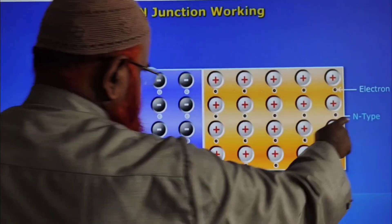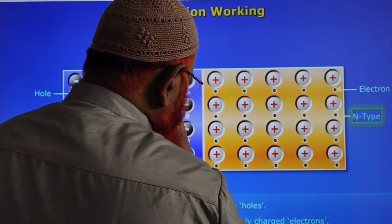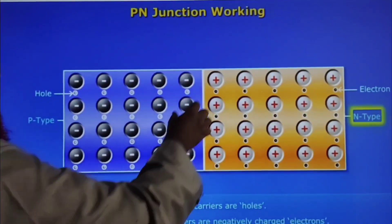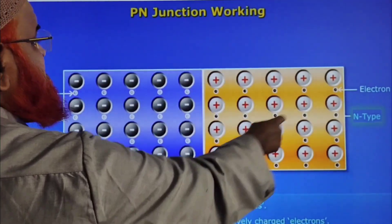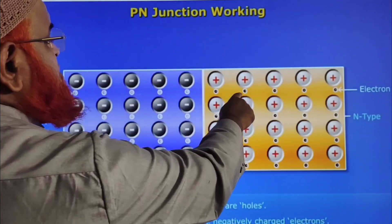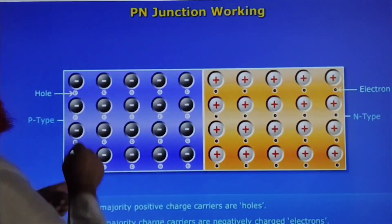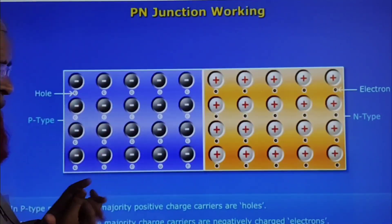This is p-type. This is going to be n-type semiconductor. Here, near the positive charges, you are seeing electrons. Near the negative charges, you are seeing the holes.